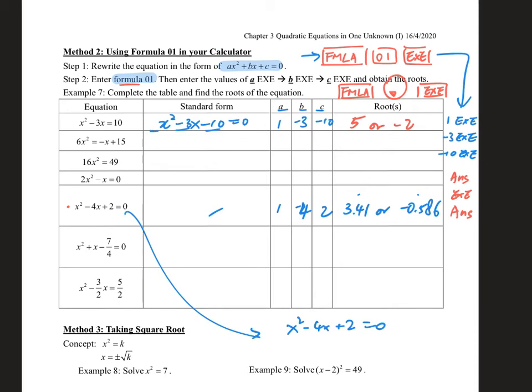In this case only the calculator can help you get the roots in 3 significant figures. In the next session we will talk about how to use a special formula to get the answer in exact form. For now, cross method doesn't help but the calculator can. Try to use your calculator to fill in the other 5 questions in example 7.